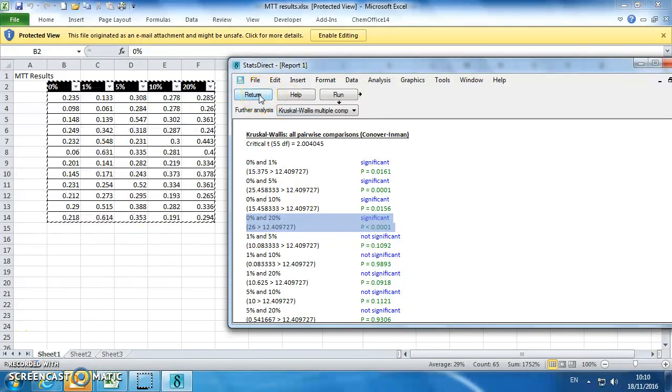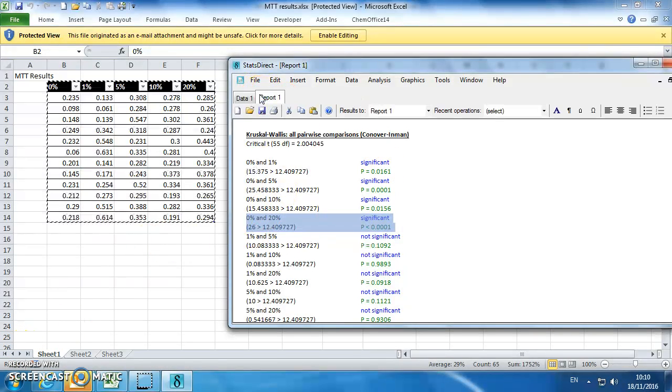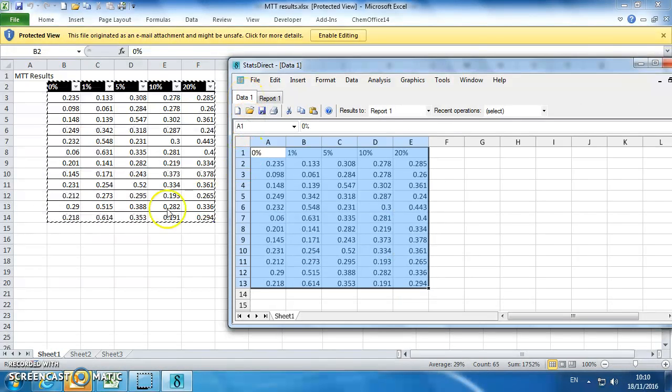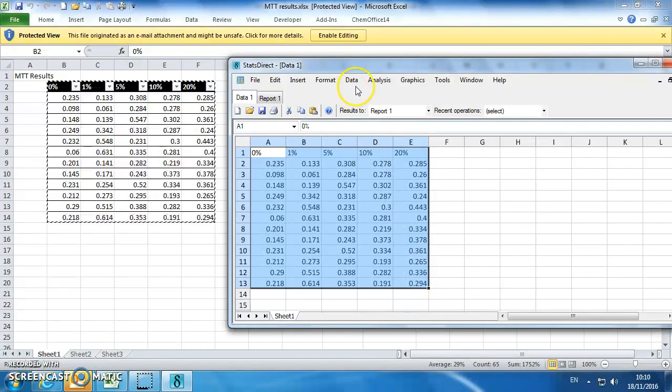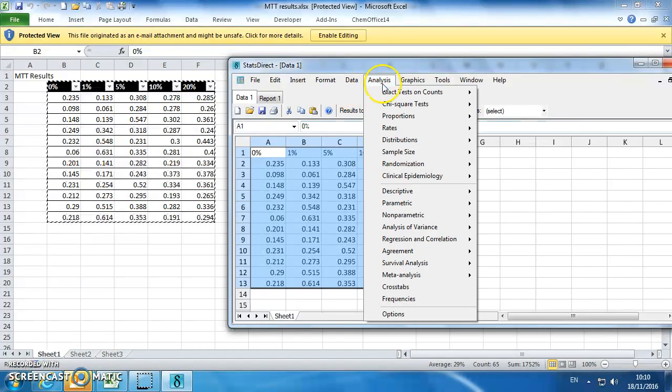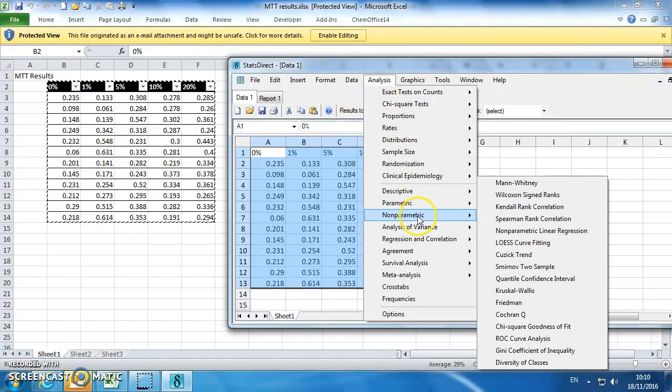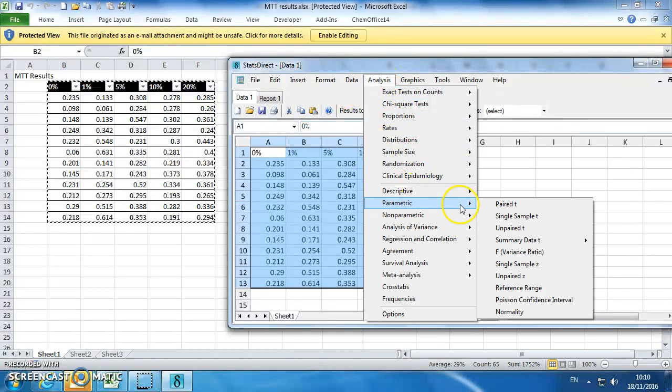If we wanted to do an ANOVA, if this was normally distributed data, go back to your data, it's all been highlighted. Let's go to Analysis,